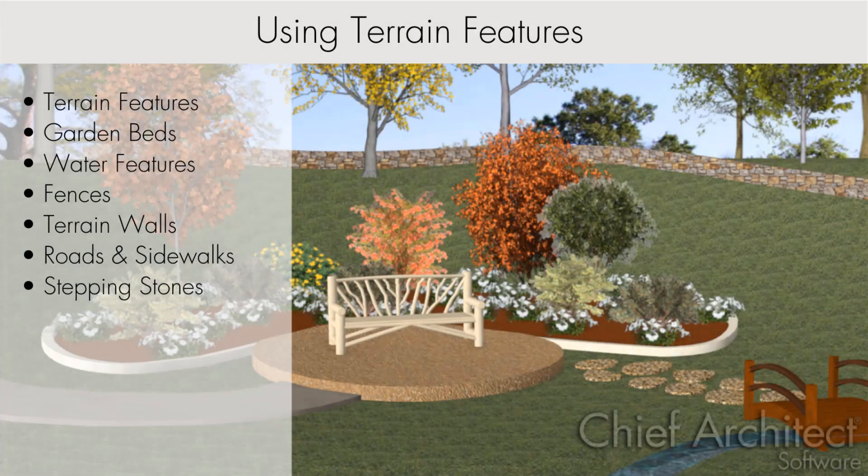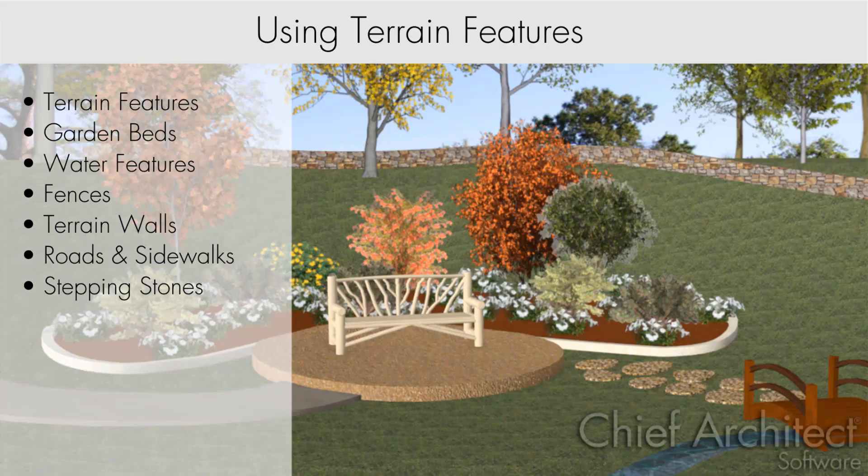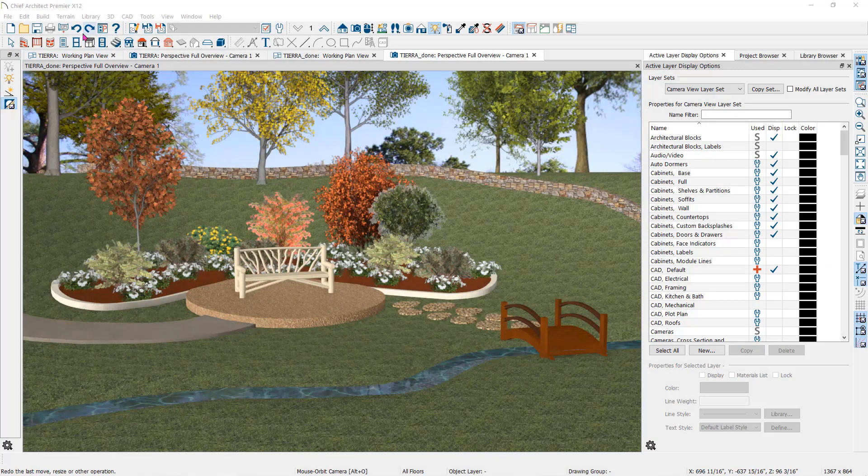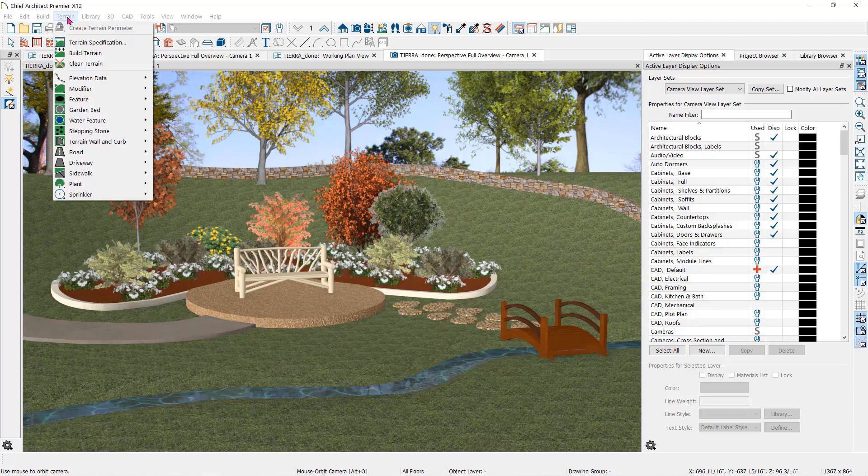Chief Architect has given us many convenient tools for creating landscape plans. You can find all of the landscaping tools here under the Terrain drop-down menu.